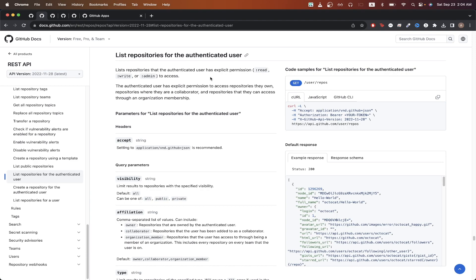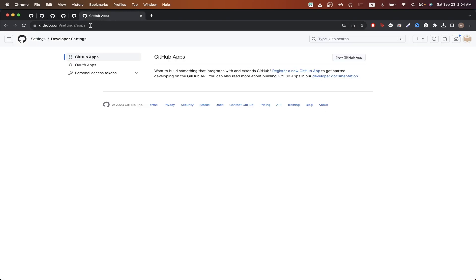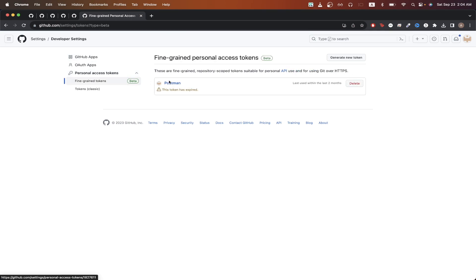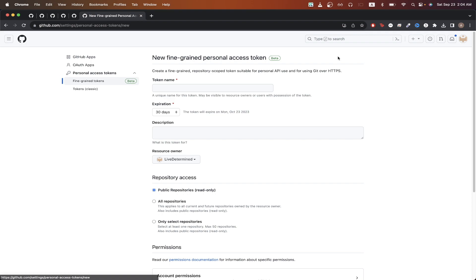We can easily do this if we just go to this specific link, and then click on personal access token. Then click on fine-grained tokens. Click here where it says generate new token. Name the token whatever you would like. I'll just do tutorial example.